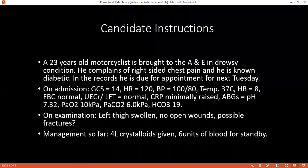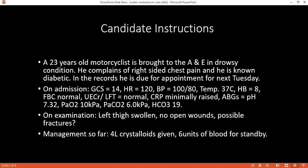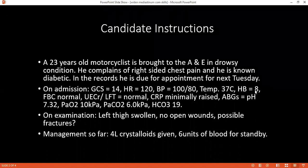What other blood abnormalities does the patient have? He has an acidosis and the bicarbonate is also low. Those are part of the abnormalities. The hemoglobin is also low.